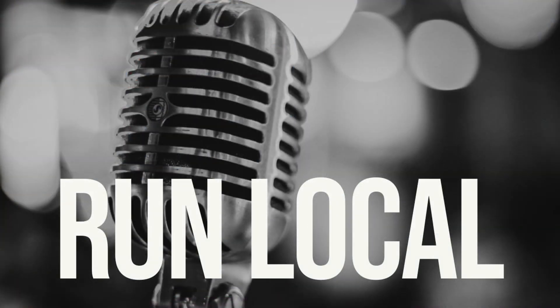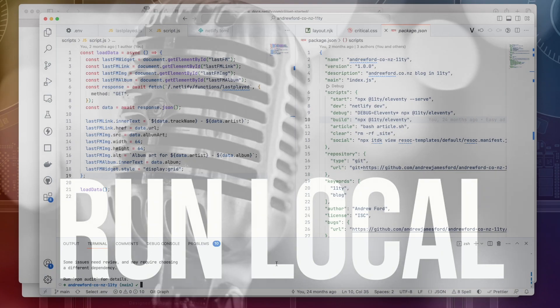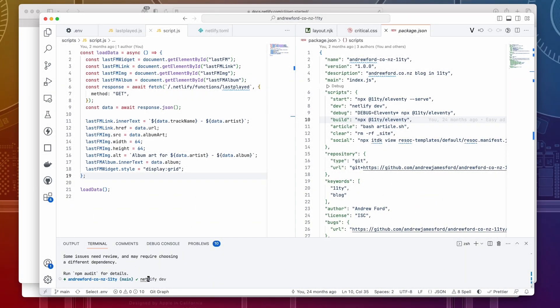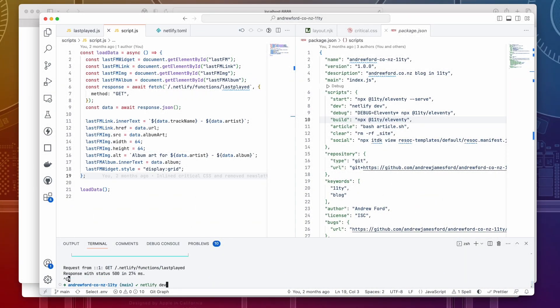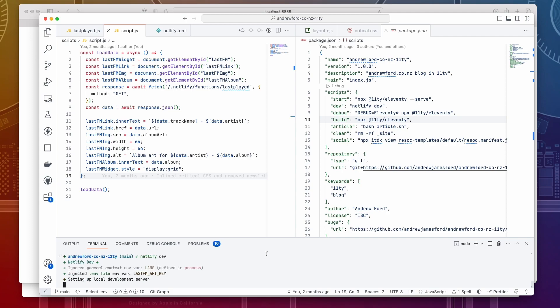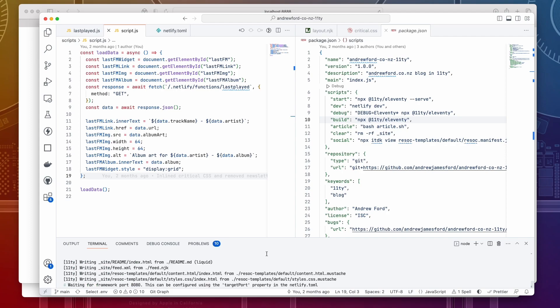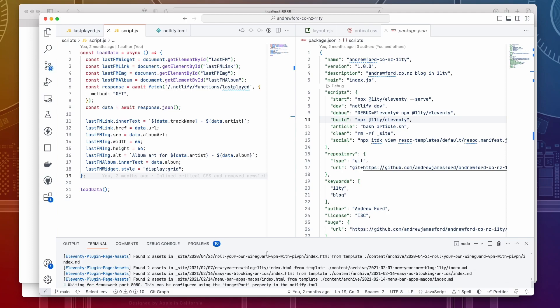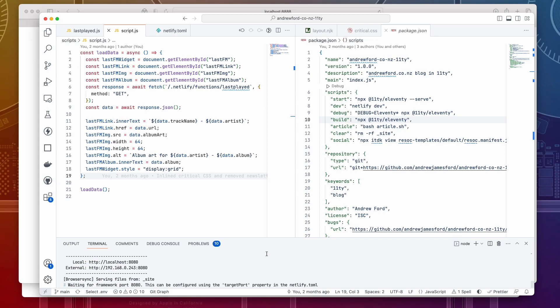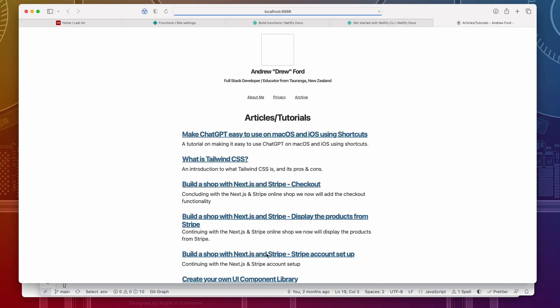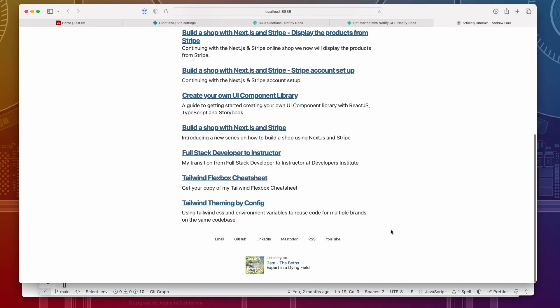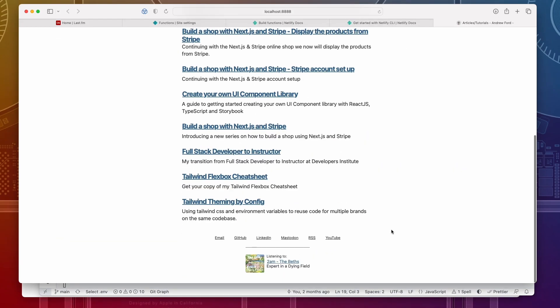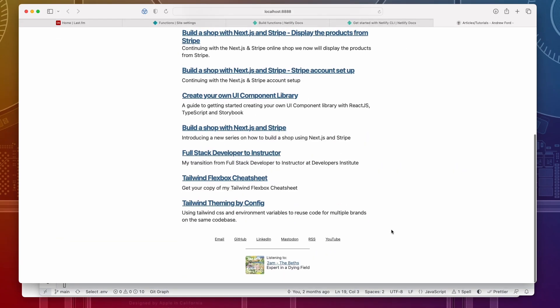Run local. Run Netlify dev from the command line and this will start a local server that you can run your serverless function locally. It starts up the local serverless function dev server and then it calls the NPM start command to start the Eleventy dev server. Check out the link in the notes below and you can see how to deploy your function.